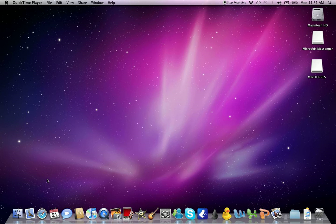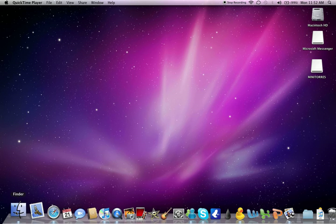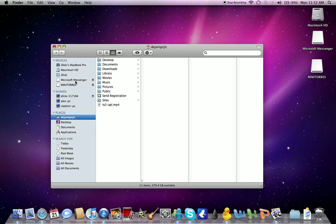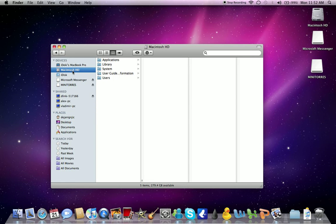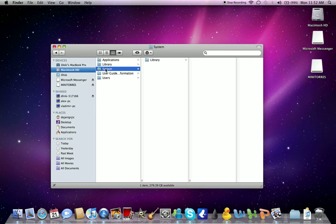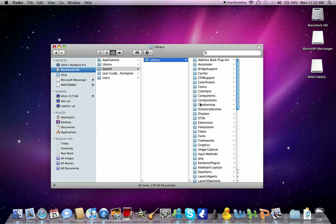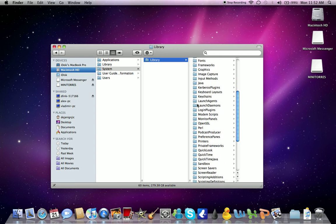Click on Macintosh HD, then go into System, then go into Library. And in Library you have to find Core Services. I think it's the only one with an X in the folder right there.